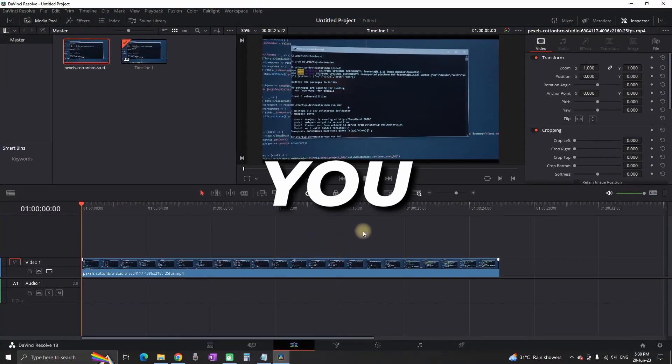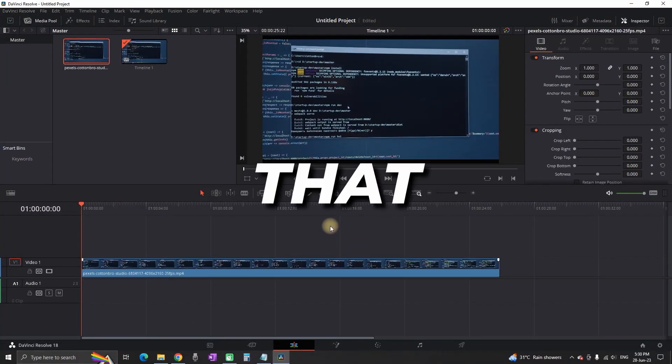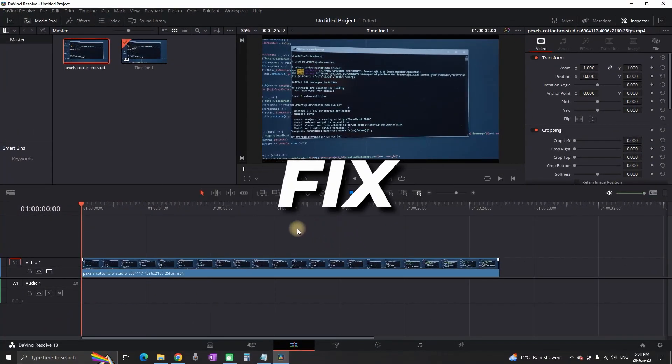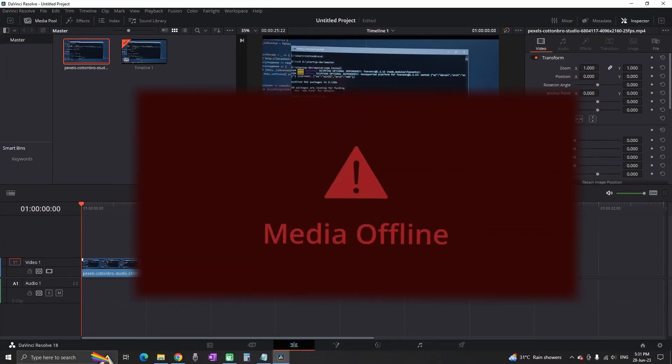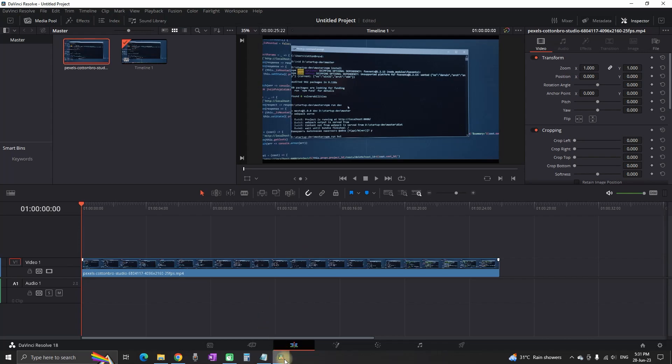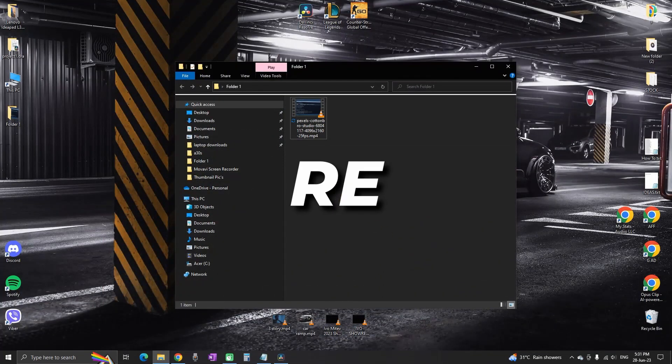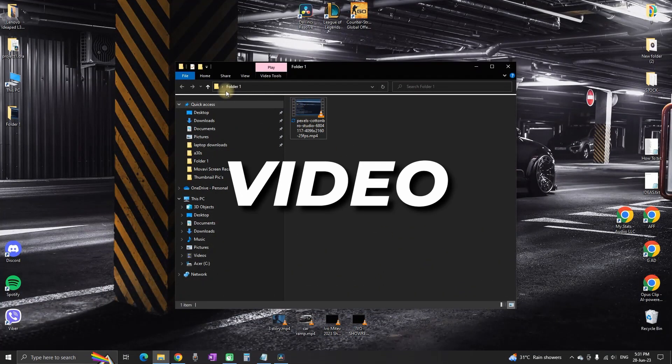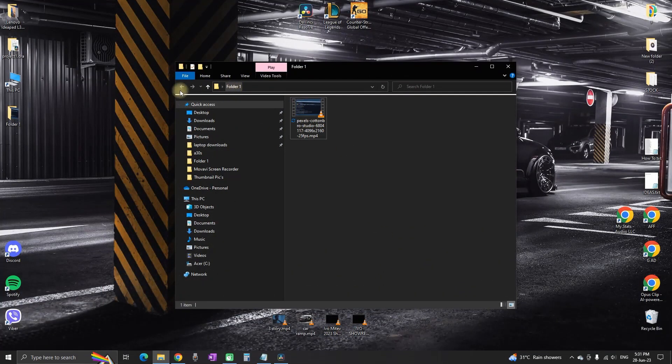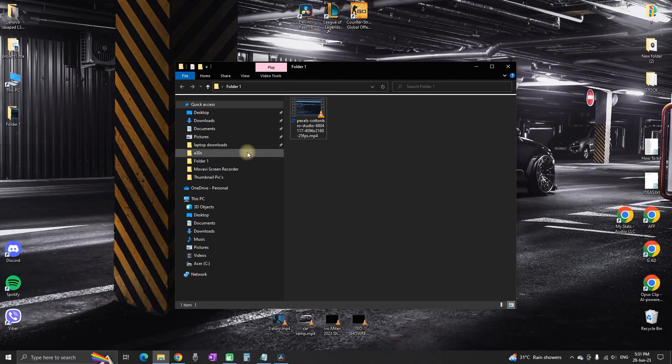In this video I'll show you some of the methods that you can use to fix your media offline in DaVinci Resolve, and that is by relinking your video. In this folder is the video footage that I have inside DaVinci Resolve.